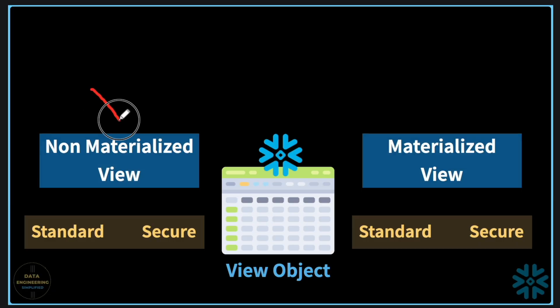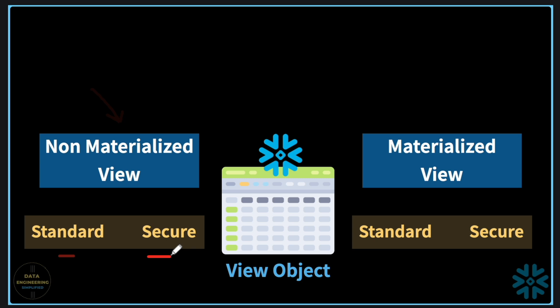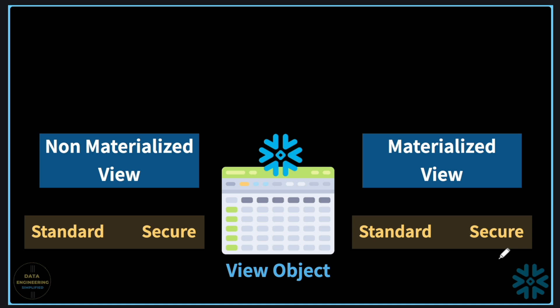So whether it is non-materialized view, standard or secure, or it is materialized view, again standard or secure, dynamic data masking can be used for all the variants of the views.